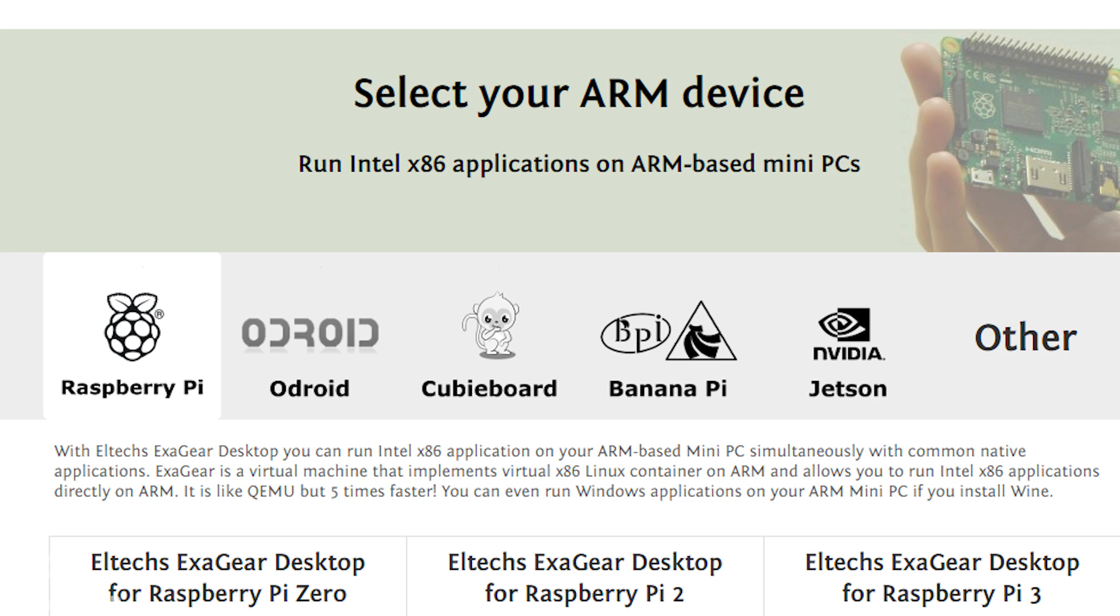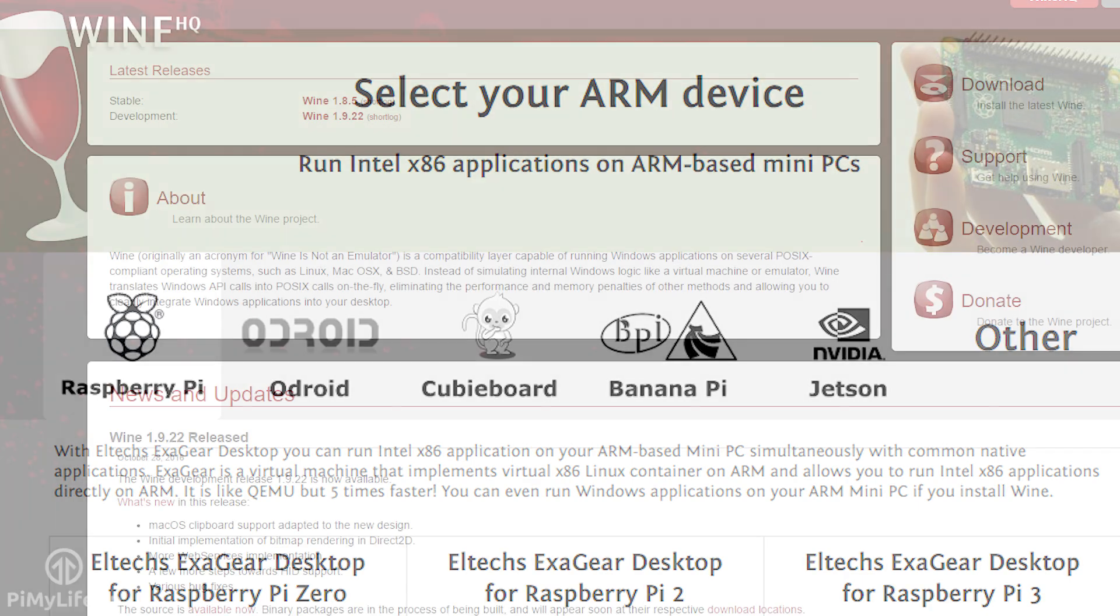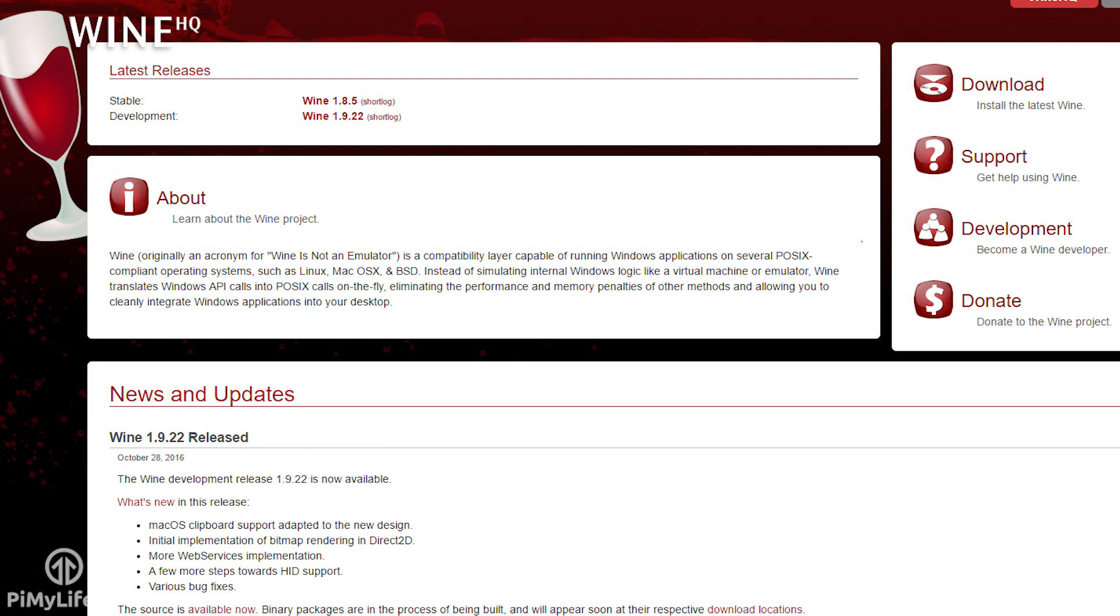This tutorial takes you through the process of installing it for the Pi so you may find that things will vary if you install it on a different device. It's important to note that this can't run Windows apps without installing Wine. By default it's able to run x86 Linux applications.